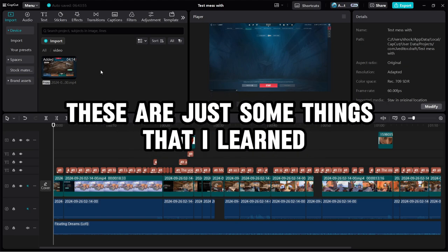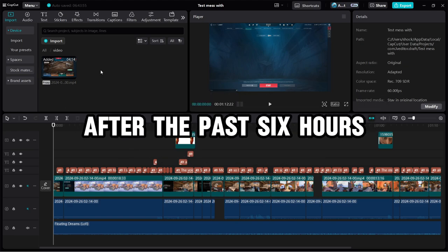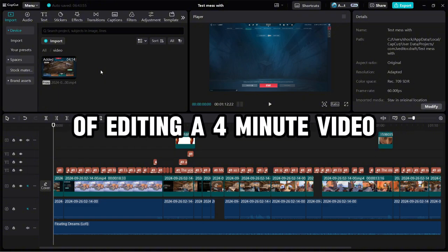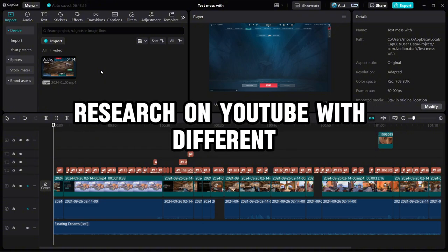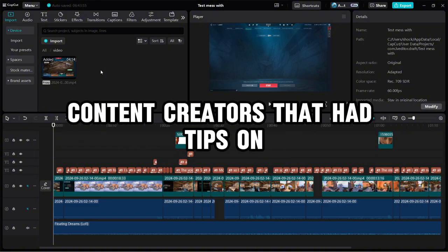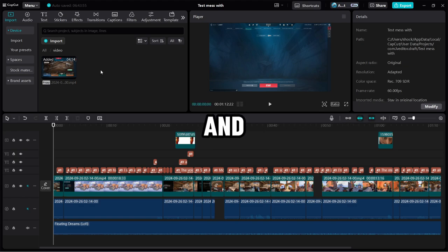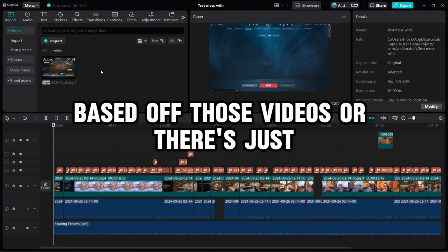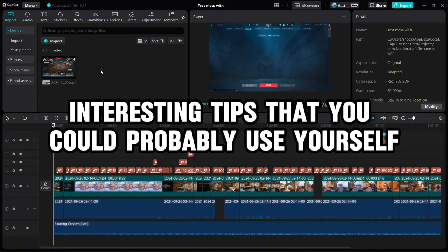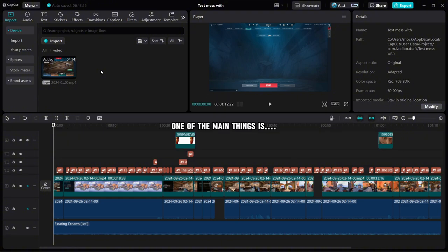These are just some things that I learned after the past six hours of editing a four-minute video after doing some research on YouTube with different content creators that had tips on CapCut. These are some things that I wasn't able to figure out based off of those videos, or they're just interesting tips that you can probably use yourself.